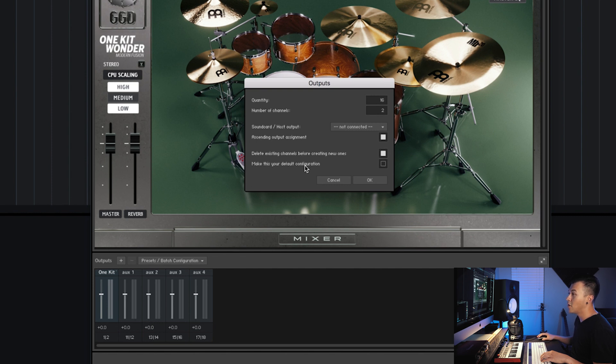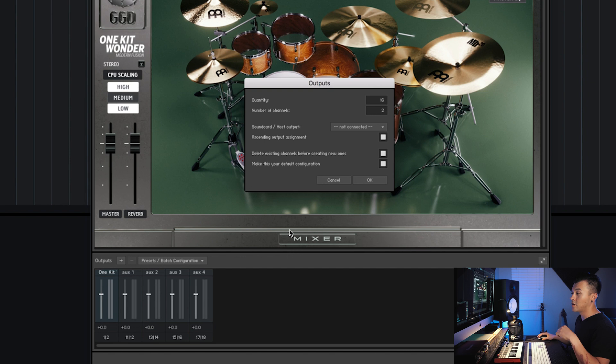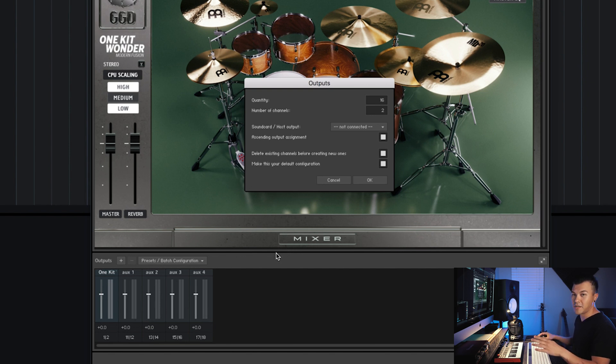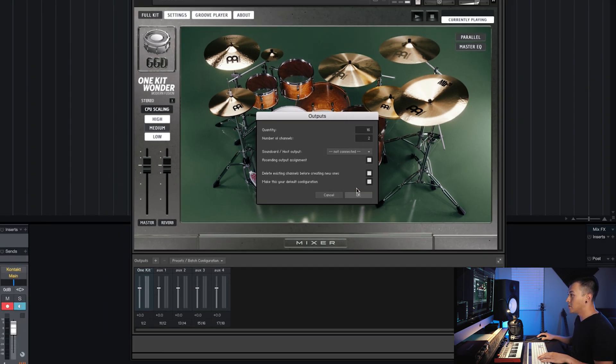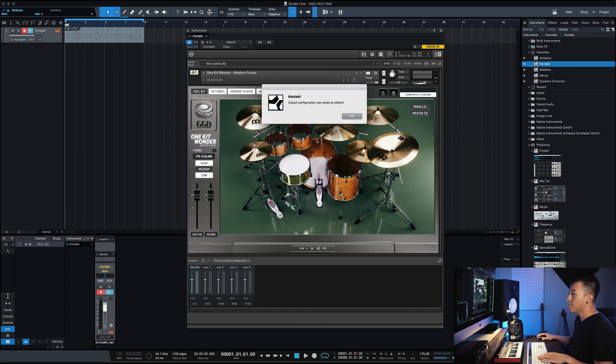Make this your default configuration. So as soon as we check that, anytime that we load up Giga Drums or we load up Contact, it's going to load up this output section for us, which saves some time. So do that, hit OK. It tells us that it was made the default.